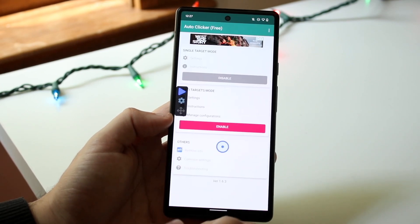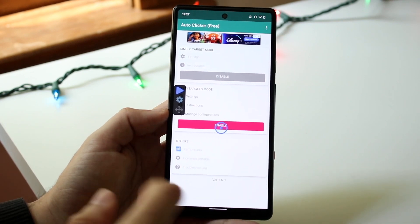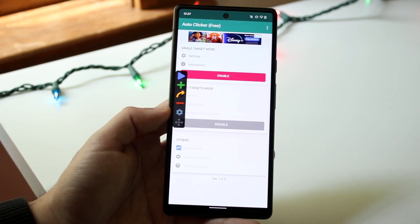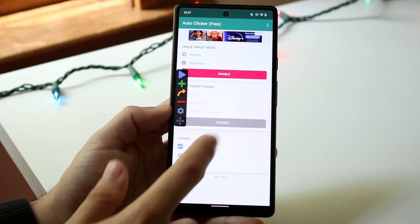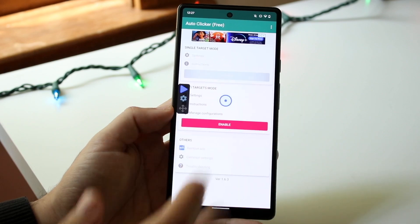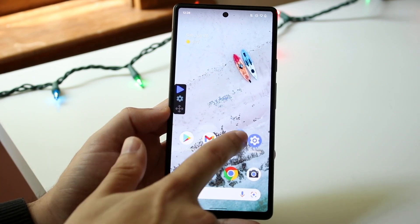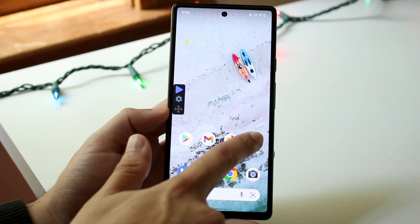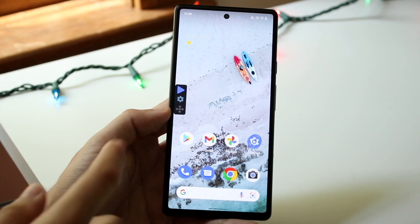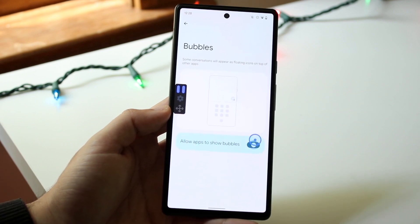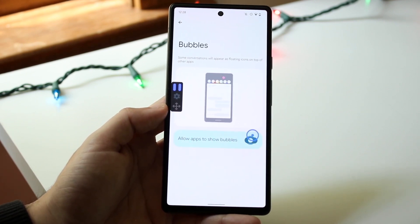Click save, then hit the enable button. When you click play, it's going to automatically keep clicking there over and over again. For a better example, let's hover it over the Settings app and just have it keep clicking — and you'll see it just keeps clicking over and over again. That's pretty much an auto clicker.